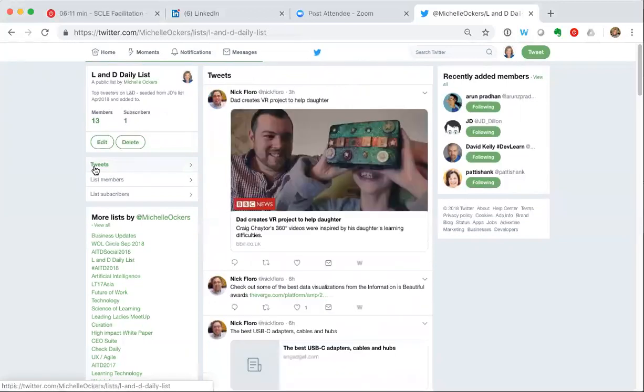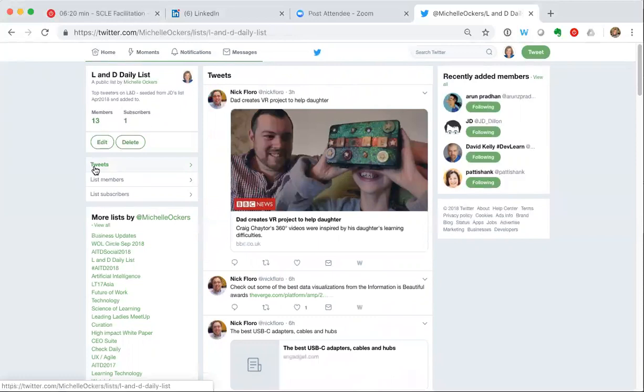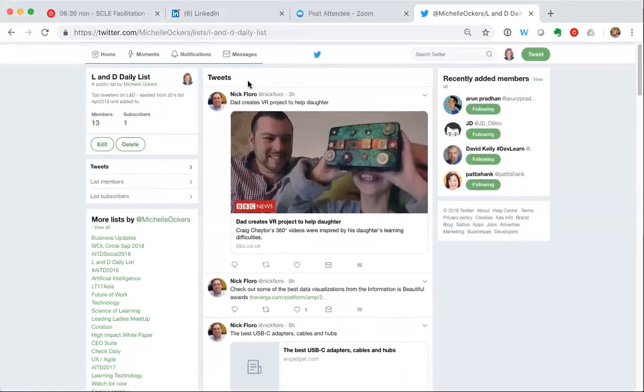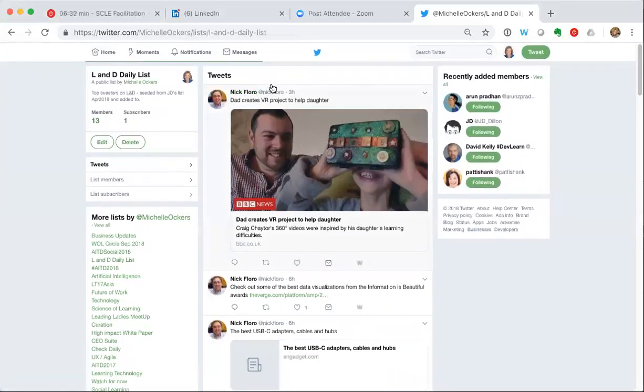So what this will do is it shows me a subset of my Twitter feed, just all the things being posted on Twitter by the 13 people that I've got on this list. So you can see it's a pretty neat way to filter out things other than those relevant to this particular topic or the set of people that I've decided to create a list around for whatever reason.